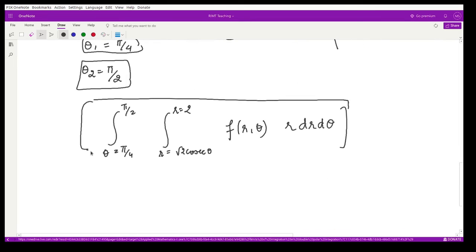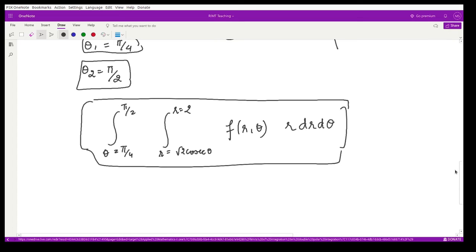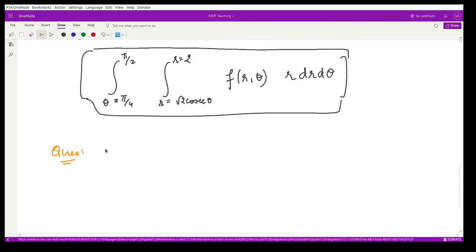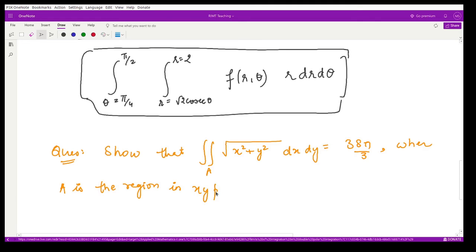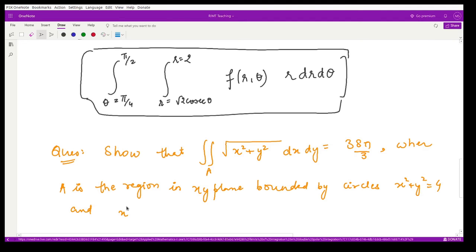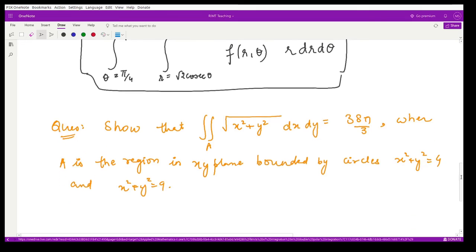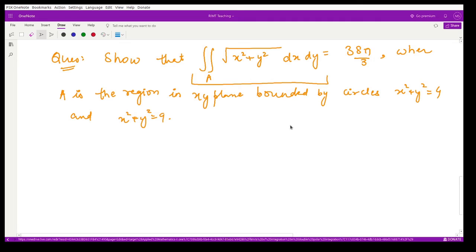Once you write the limits correctly, solving the integral becomes very easy. Now let me show you one example to make this clearer. The question is: show that the integral over region A of √(x² + y²) dx dy = 38π/3, where A is the region in the xy-plane bounded by the two circles x² + y² = 4 and x² + y² = 9.